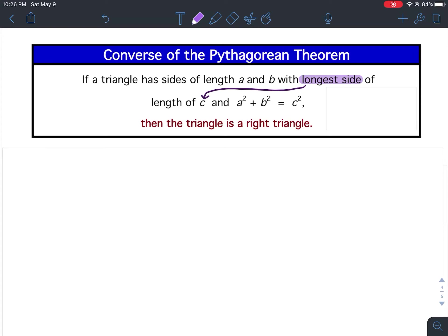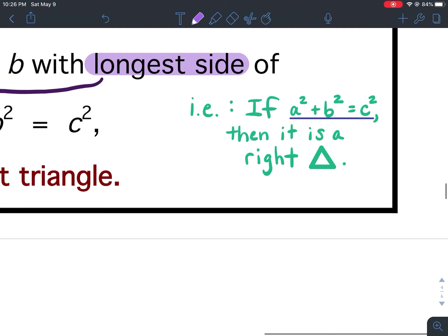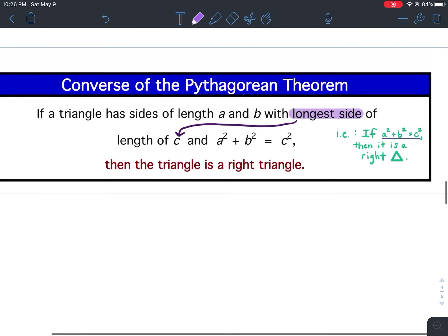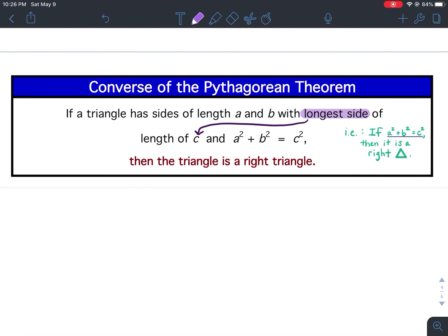The Pythagorean Theorem tells you it is a right triangle, then a squared plus b squared equals c squared. The converse says if a squared plus b squared equals c squared, then it is a right triangle. Before, you were told it's a right triangle and used a squared plus b squared equals c squared. Now we're going to use a squared plus b squared equals c squared to determine if it is a right triangle or not.